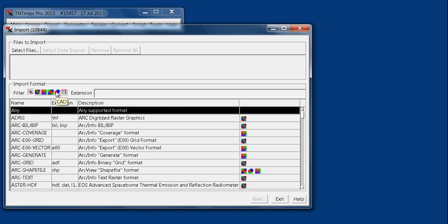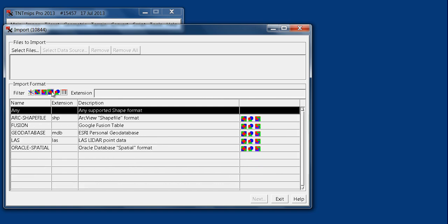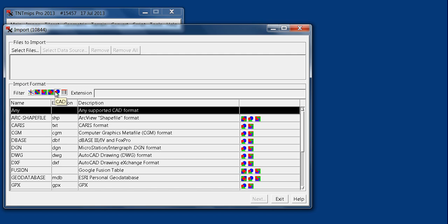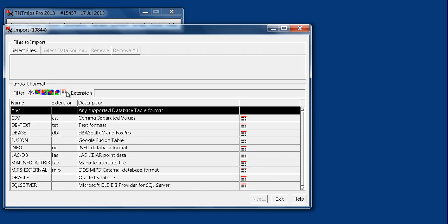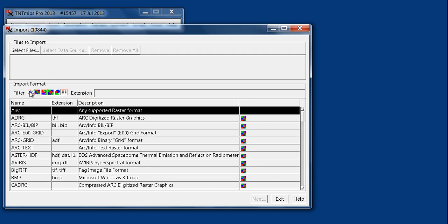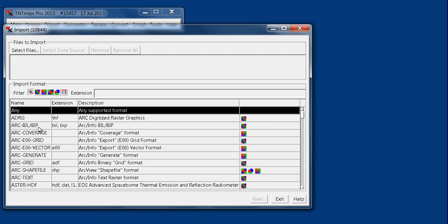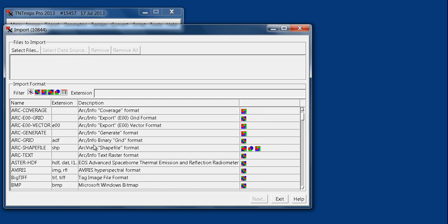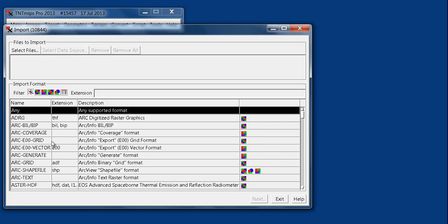From the import dialog, you can see they have it sorted so that you can import a raster, a vector, a shapefile, a CAD file, or a database table. We can browse through all the different options and explain the difference between a native file format and a general file format. A native file format is one that is associated specifically with a software type.